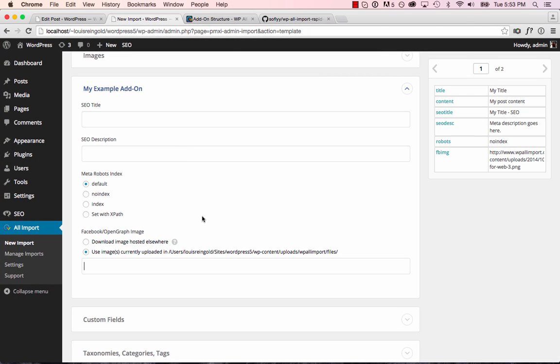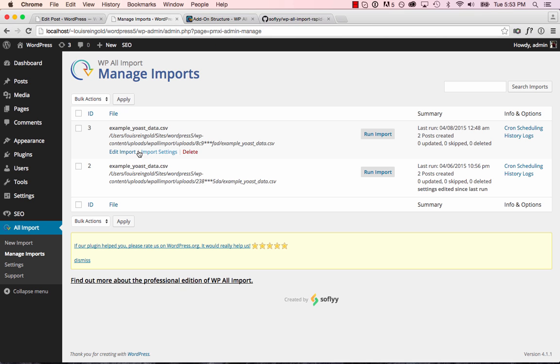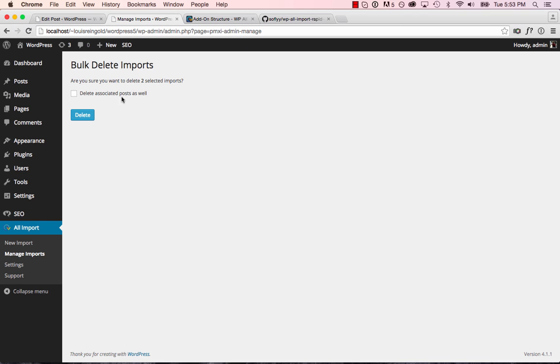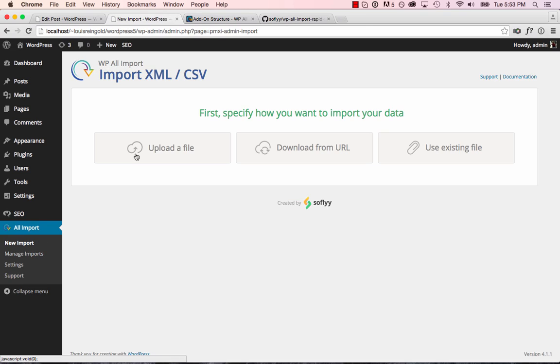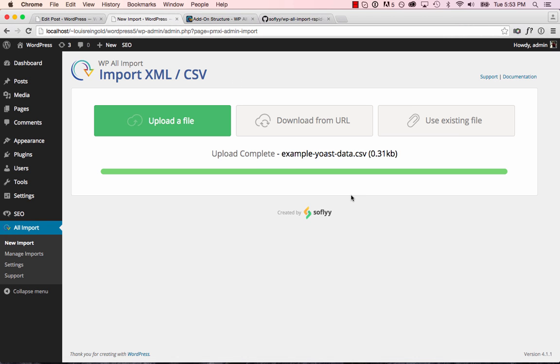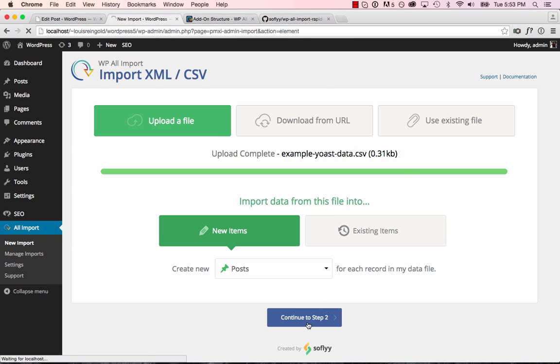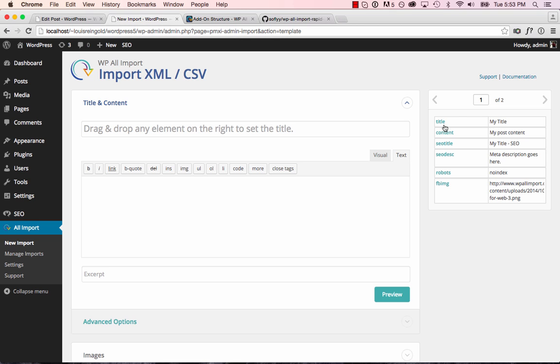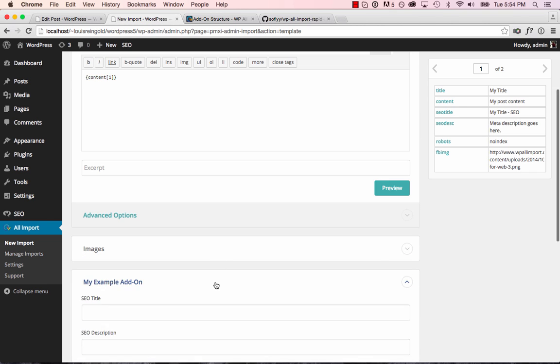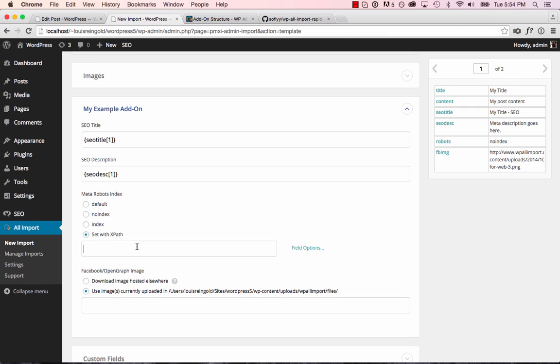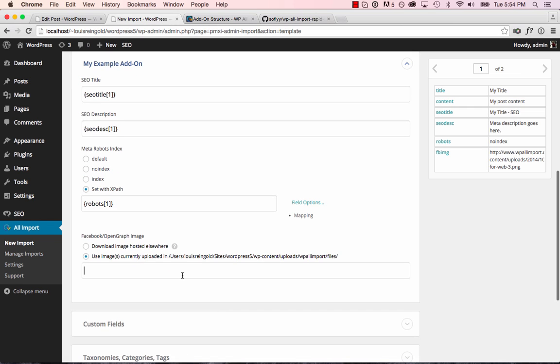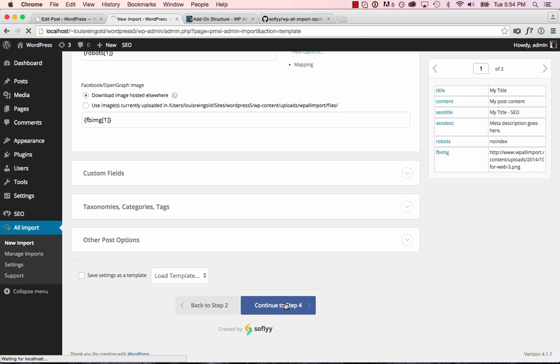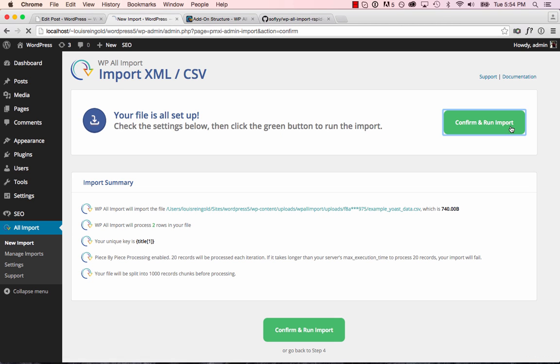So now we're going to do a new import and see if this all works. Well, first I'll delete the old import. And now we'll do the new import. Okay, let's run the import and then take a look at what happens.